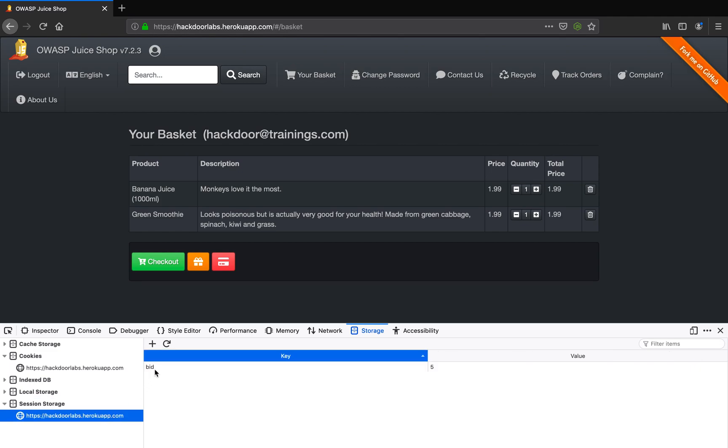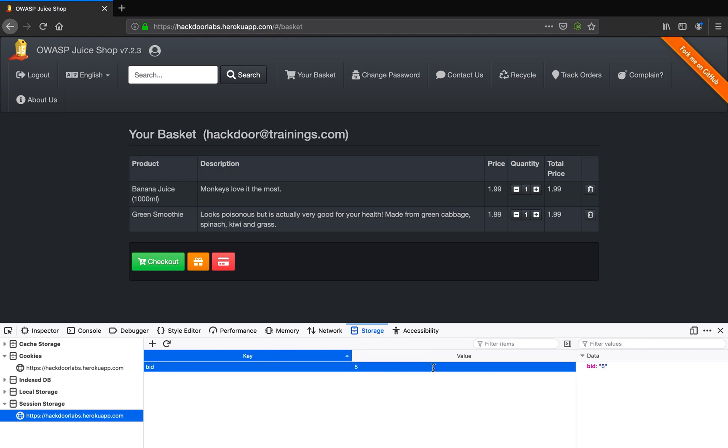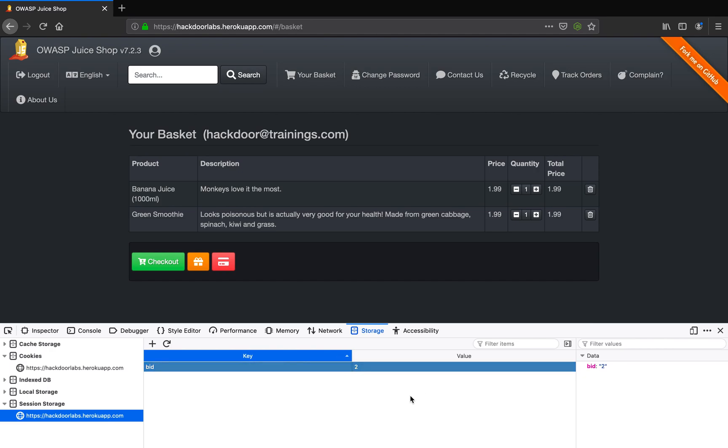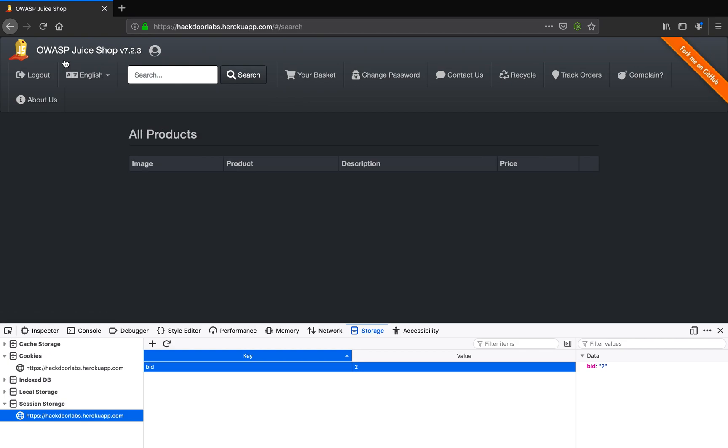And here you will see a BID which is basically a key value here, and as you can see here the value is five. Let me change this value to two and let me go to the home page.